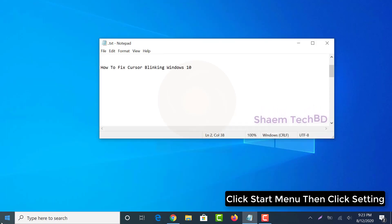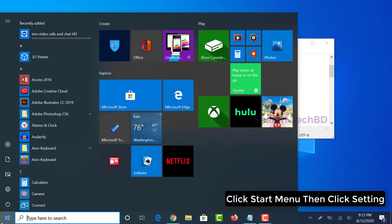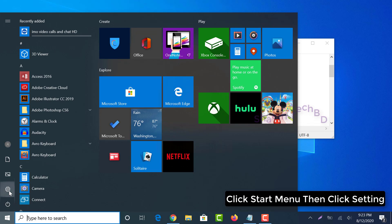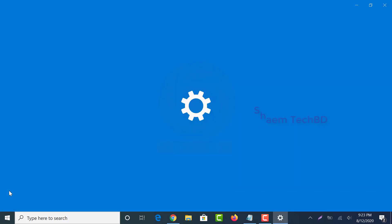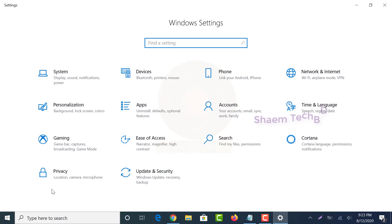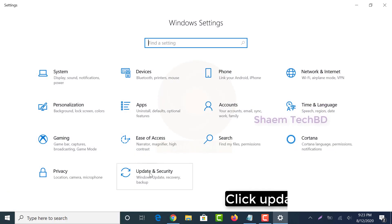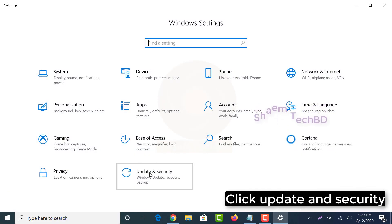Click start menu then click settings. Click update and security.